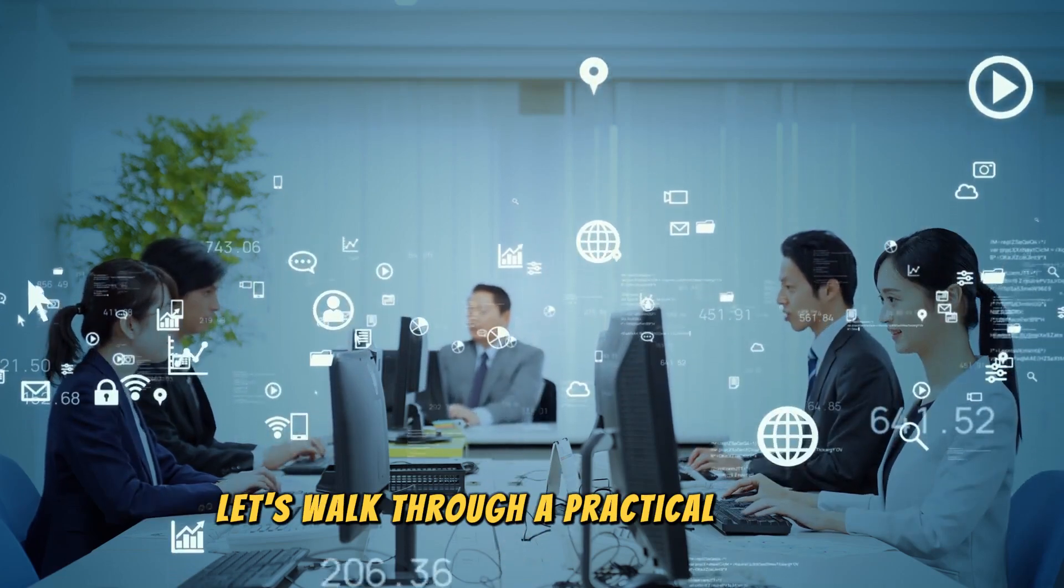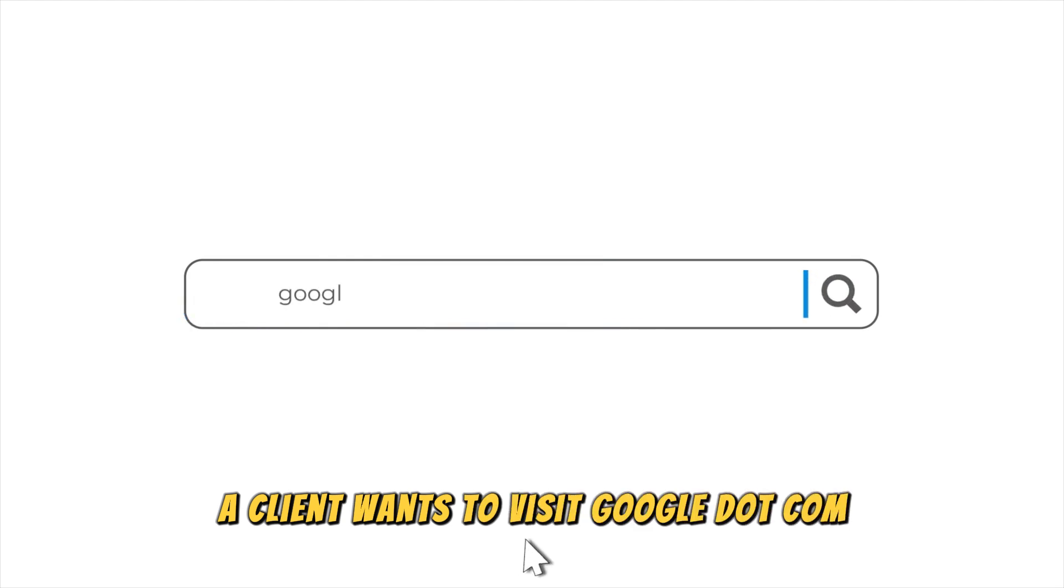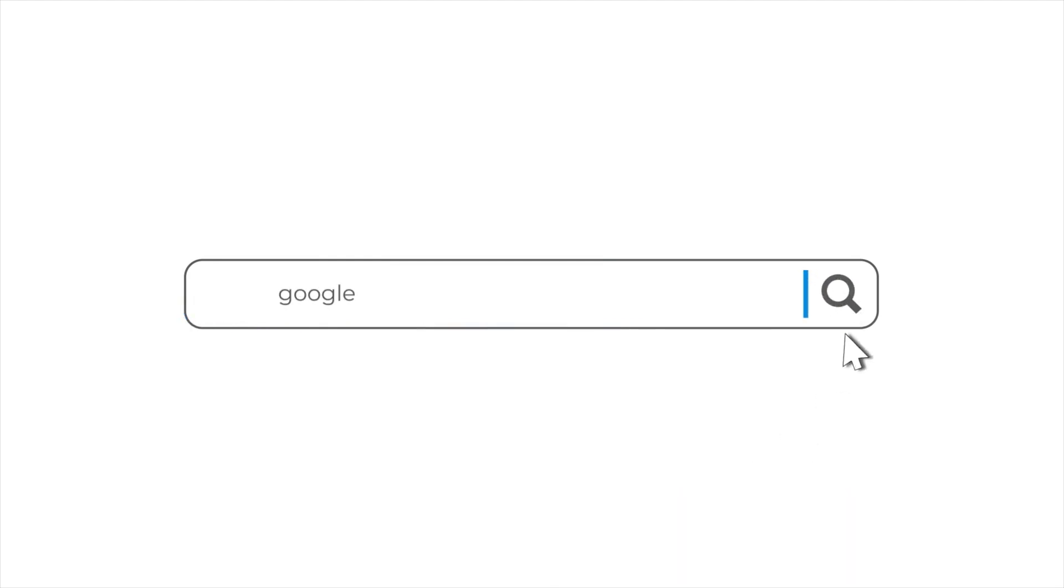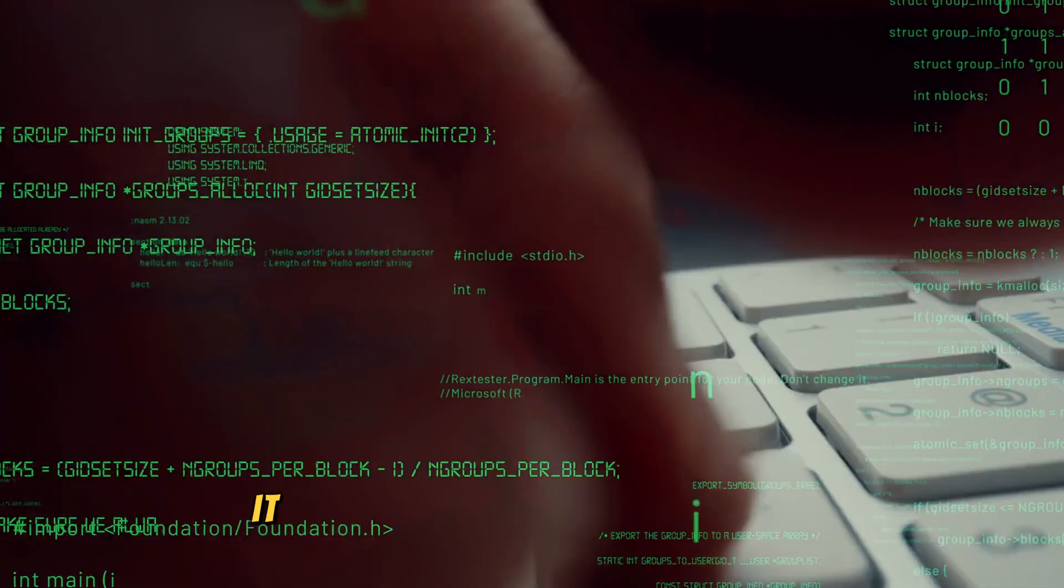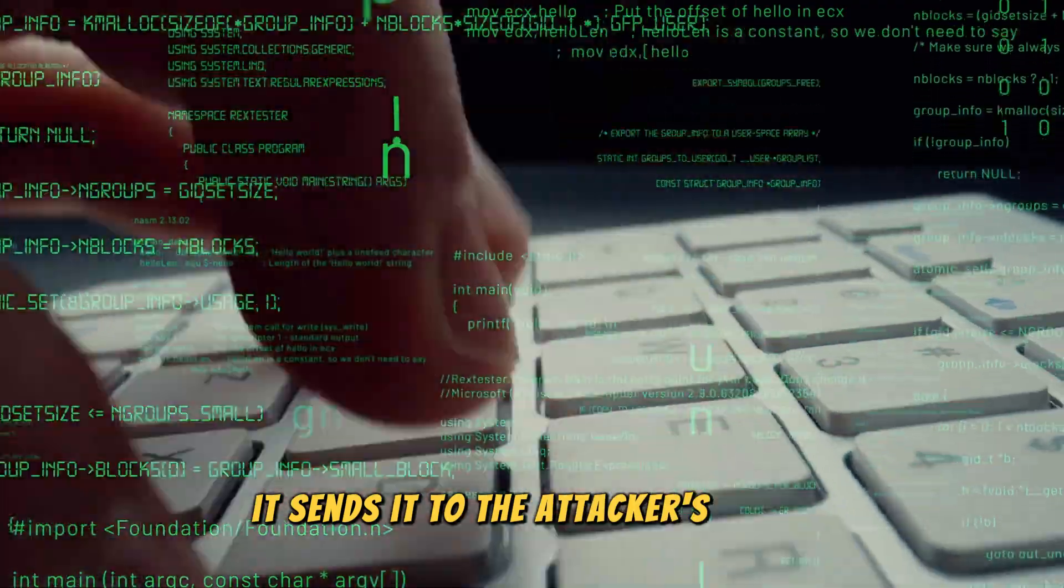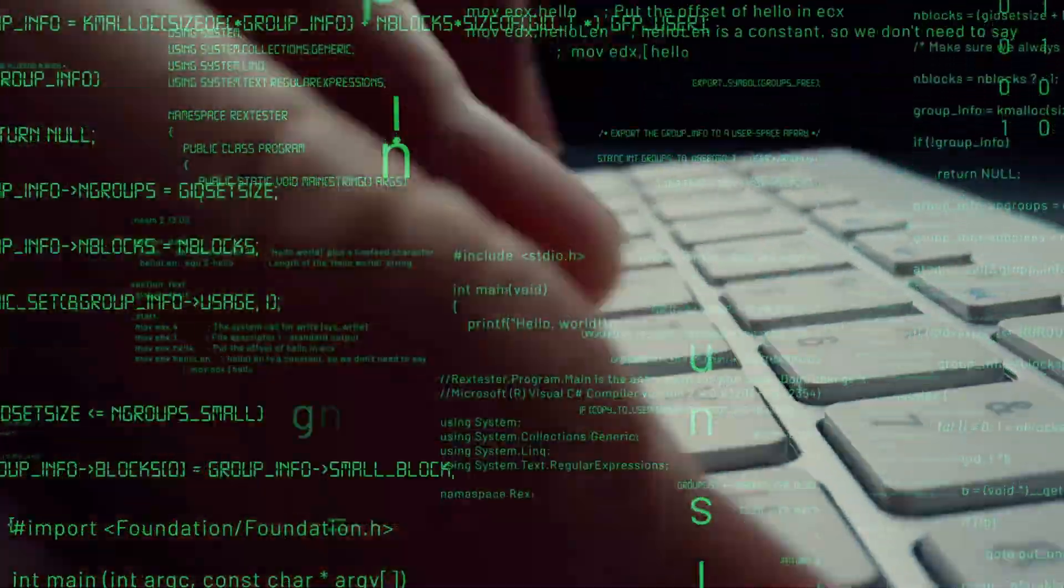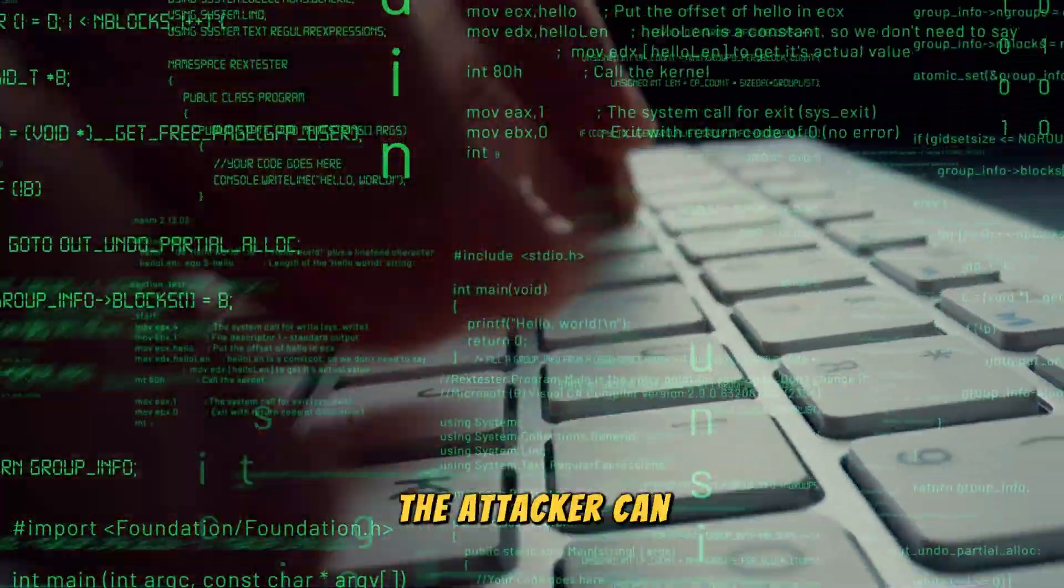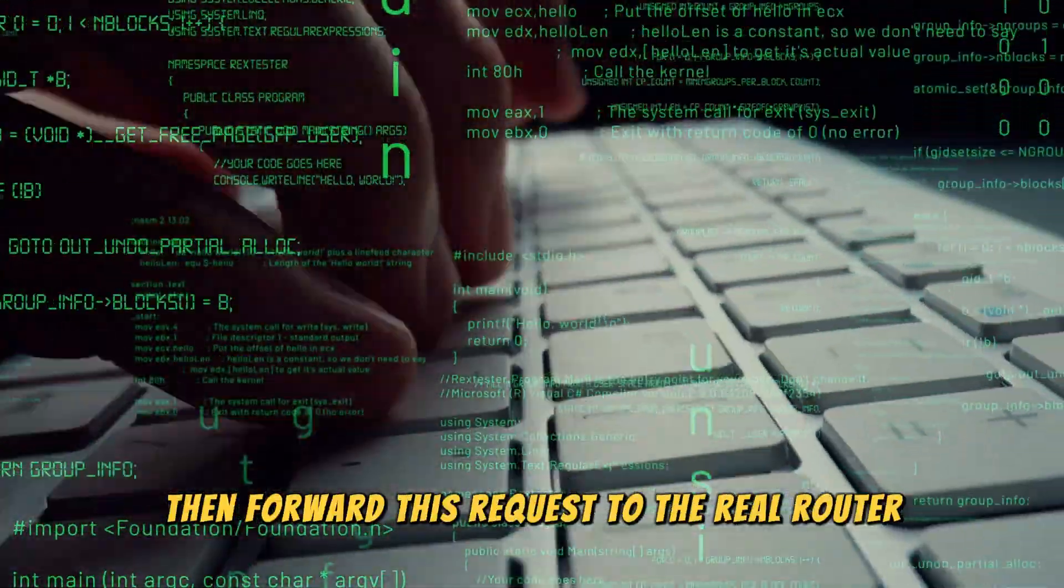Let's walk through a practical example. A client wants to visit google.com. Instead of sending this request to the Wi-Fi router, it sends it to the attacker's device, thinking it's the router. The attacker can then forward this request to the real router.